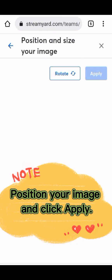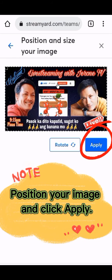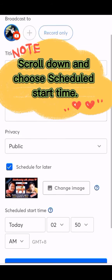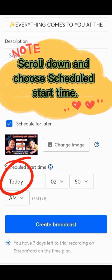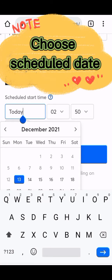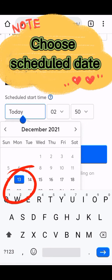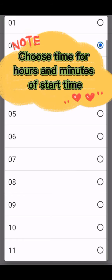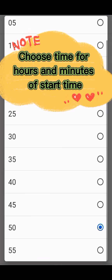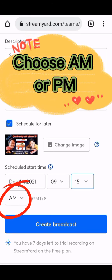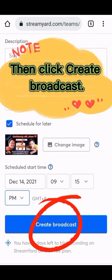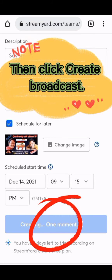Position your image and click 'Apply.' Scroll down and choose the scheduled start time. Choose the scheduled date, choose the time for hours and minutes of start time, choose AM or PM, then click 'Create Broadcast.'